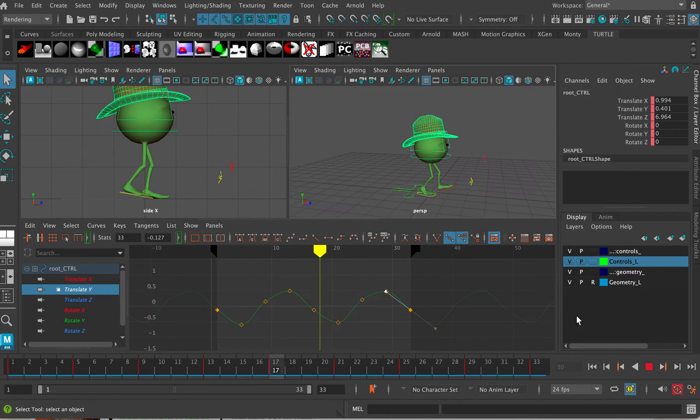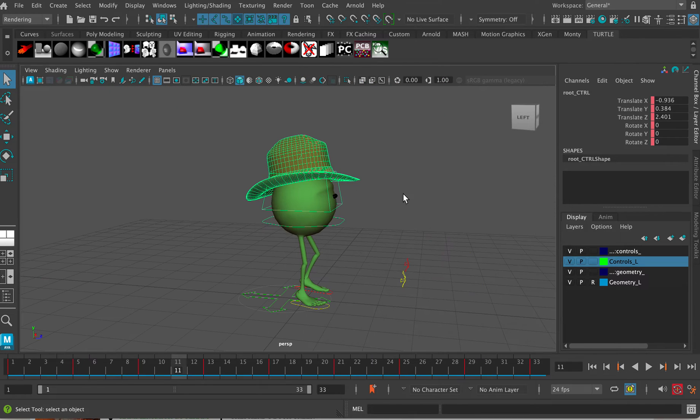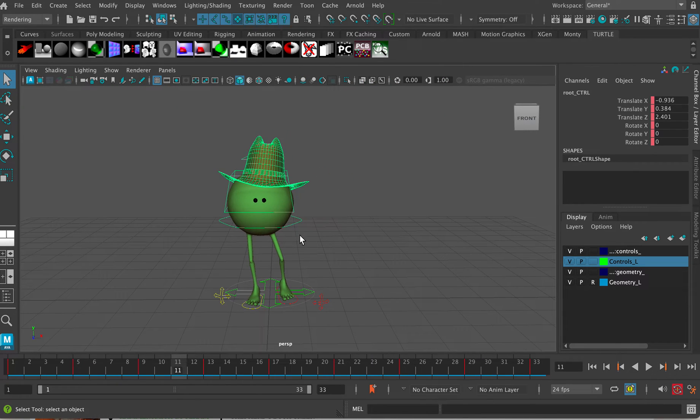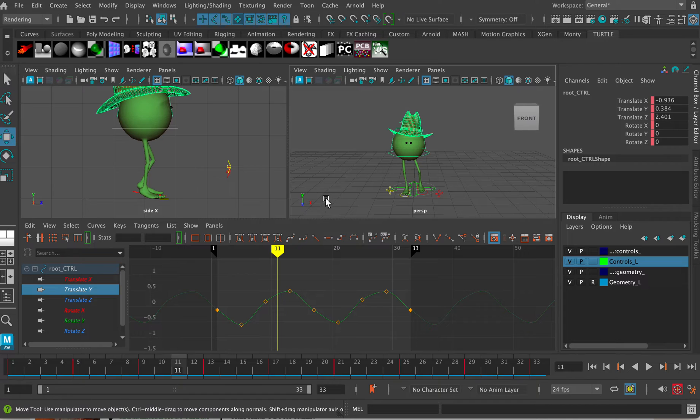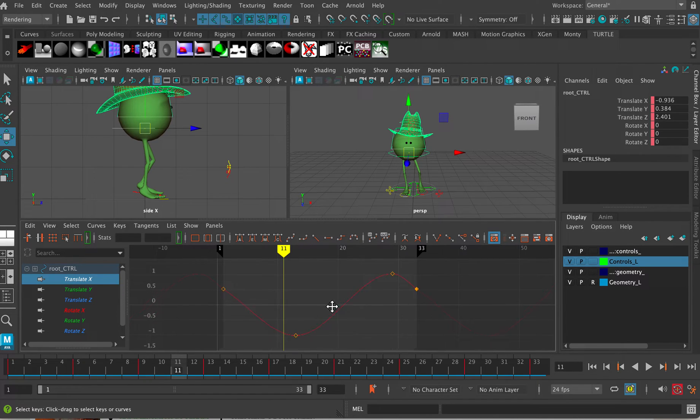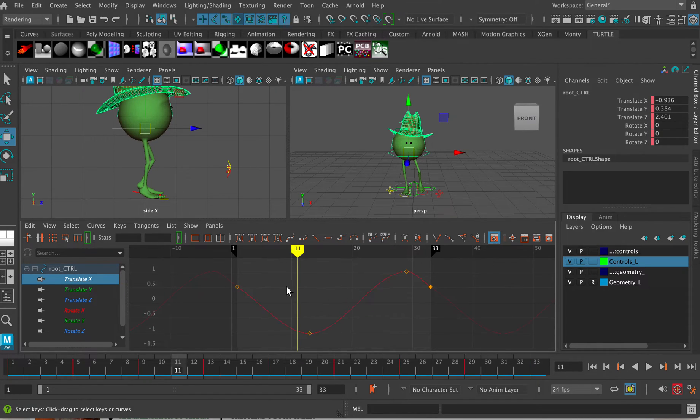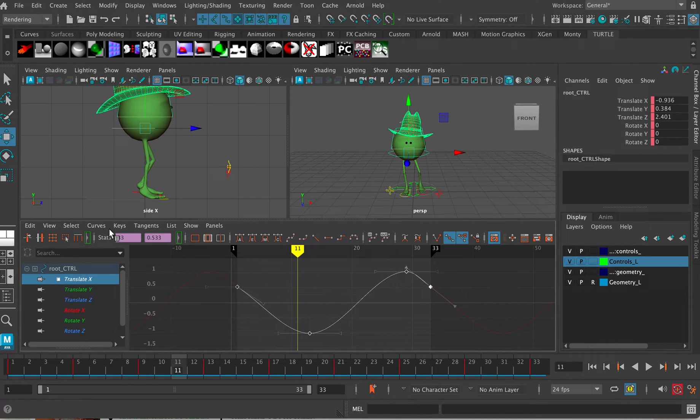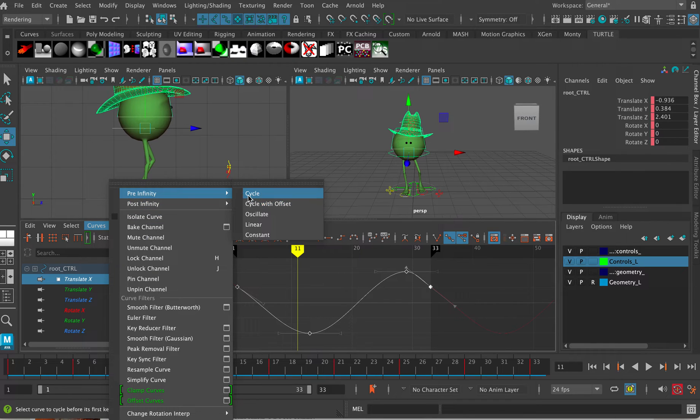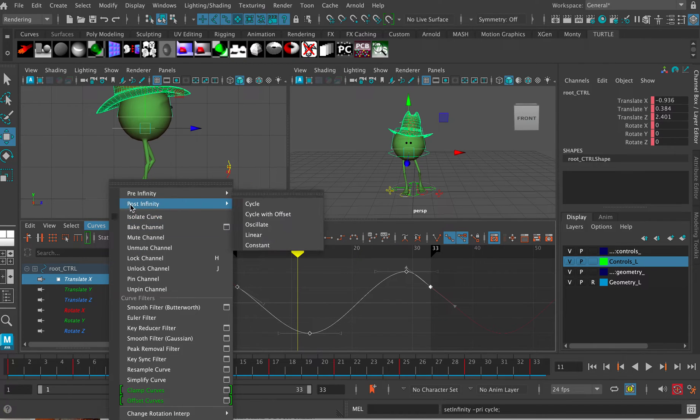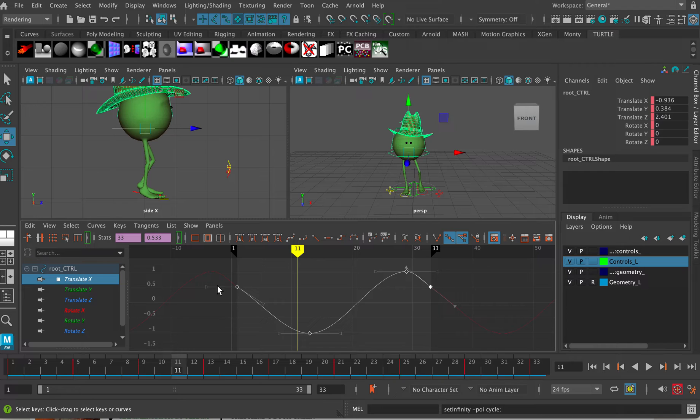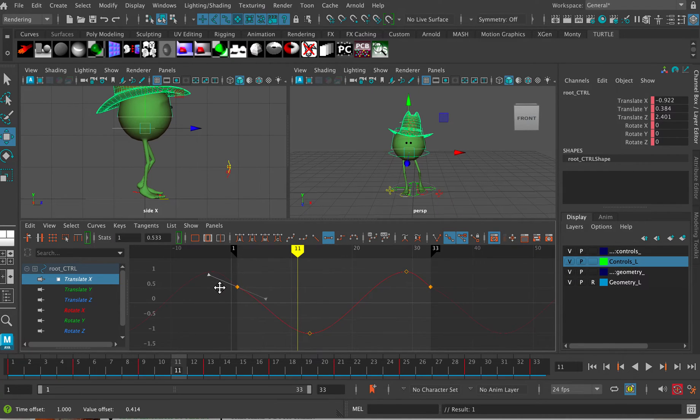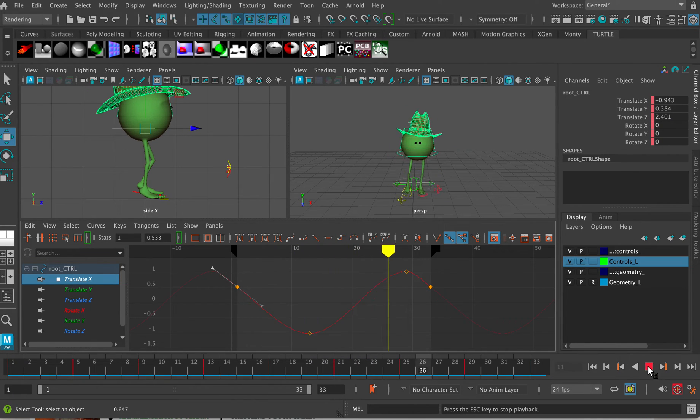But we could do this with all of our curves. For example the side to side curve here in the X translation. And again I've got my infinity curves turned on here already but if I didn't I would just go curves pre-infinity cycle, curves post-infinity cycle and that would turn them on. And here actually I need to flatten that and then just adjust that to make sure that that is in fact looping successfully.